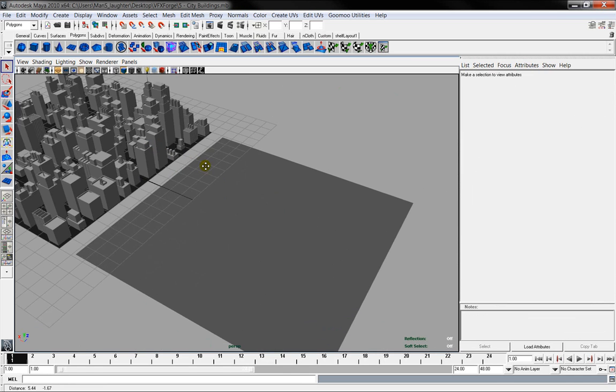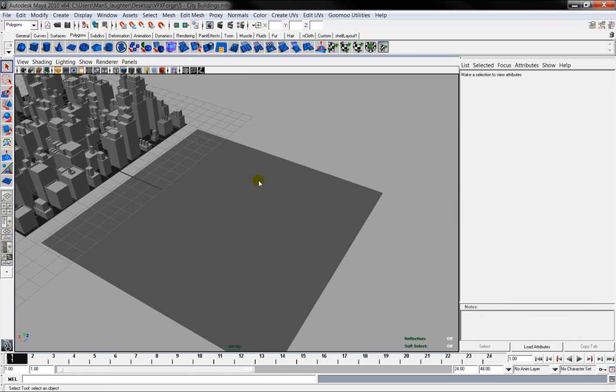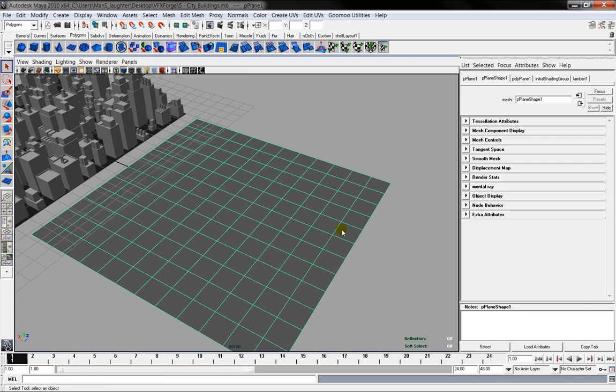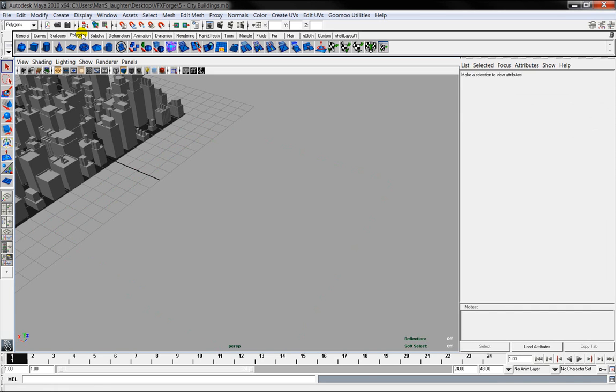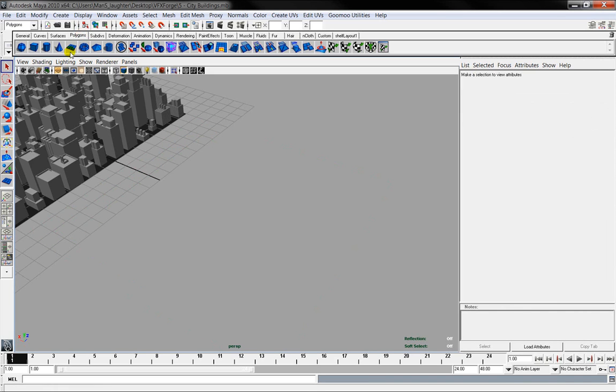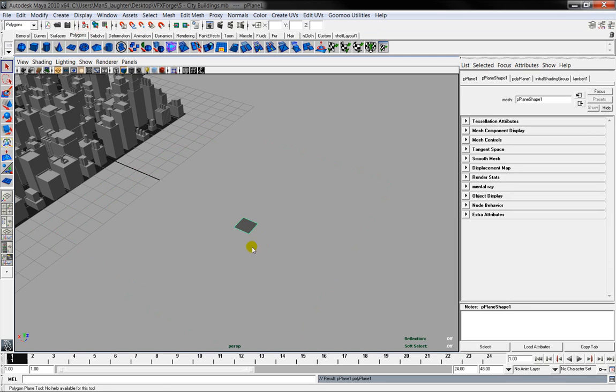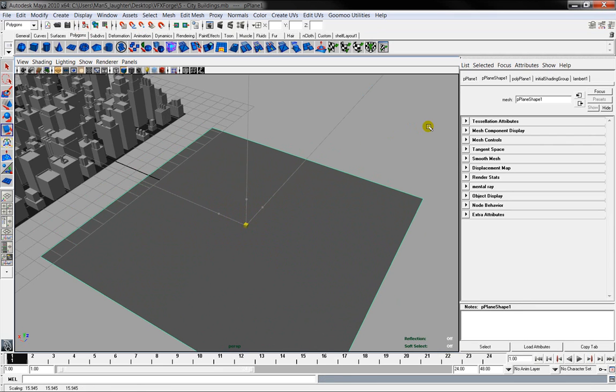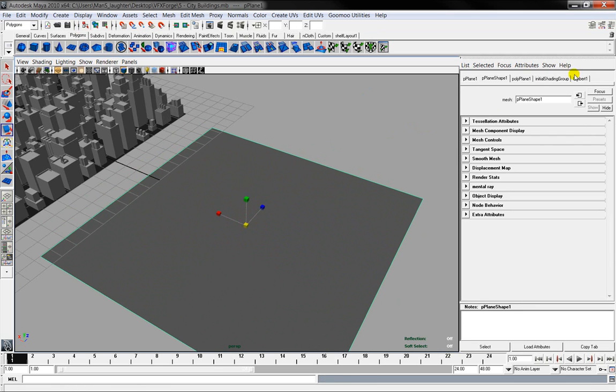So the first trick to do - you need to create a polygon plane. So if you go up to the polygon menu, select plane, click, expand it in size a little.